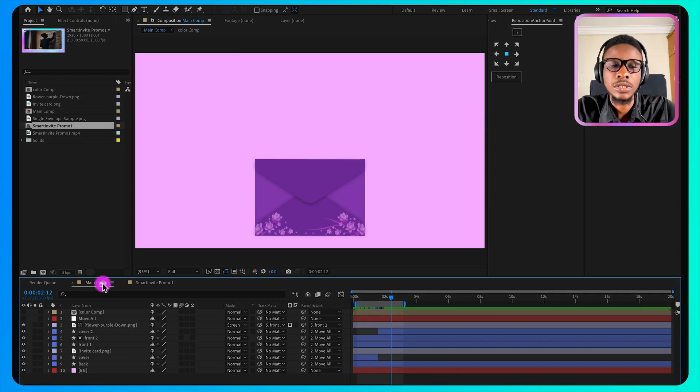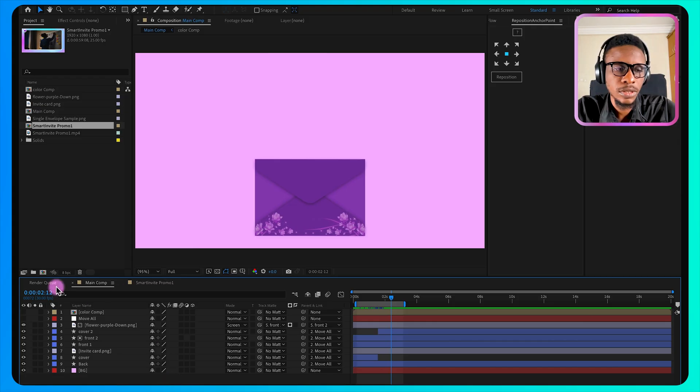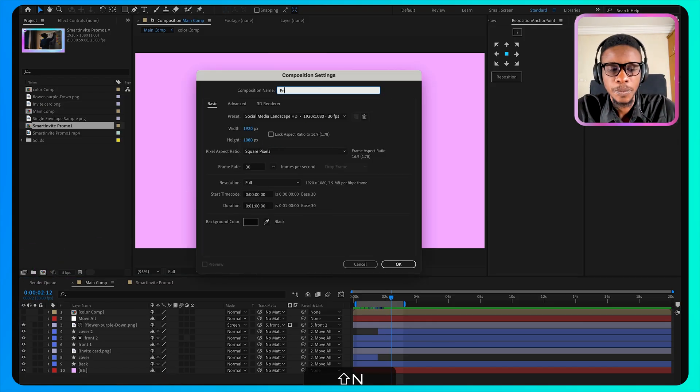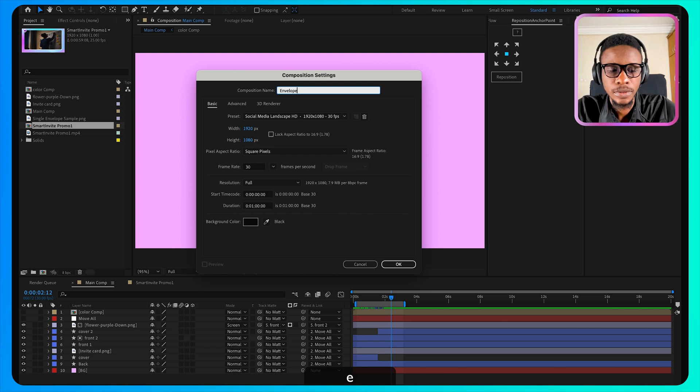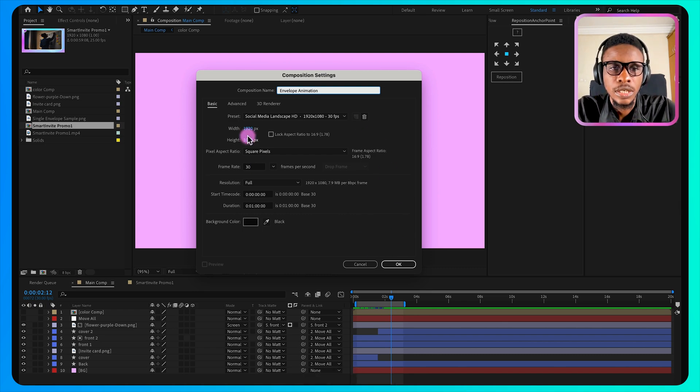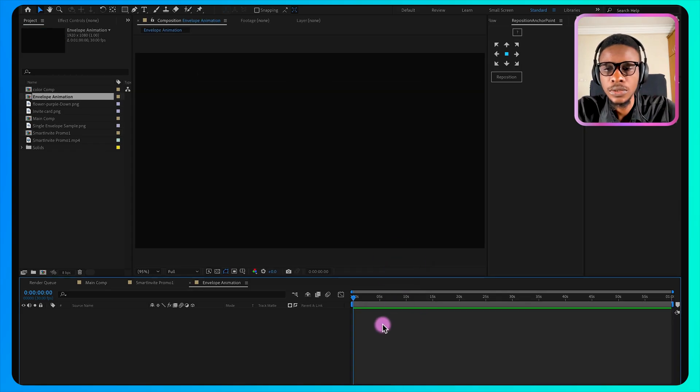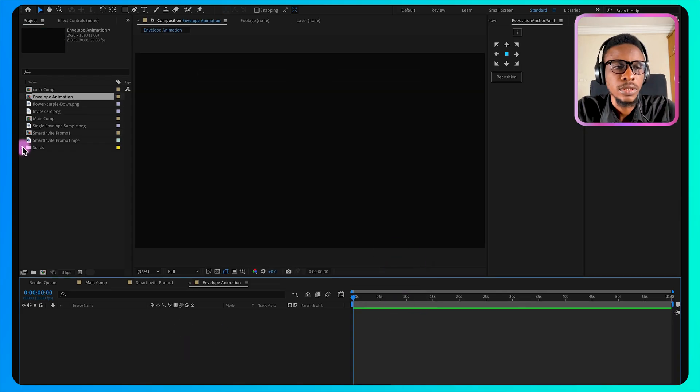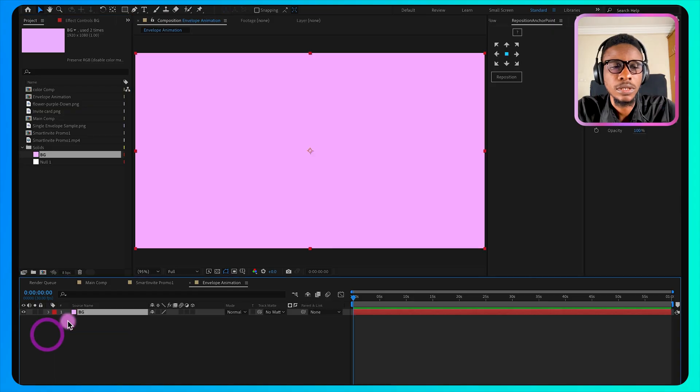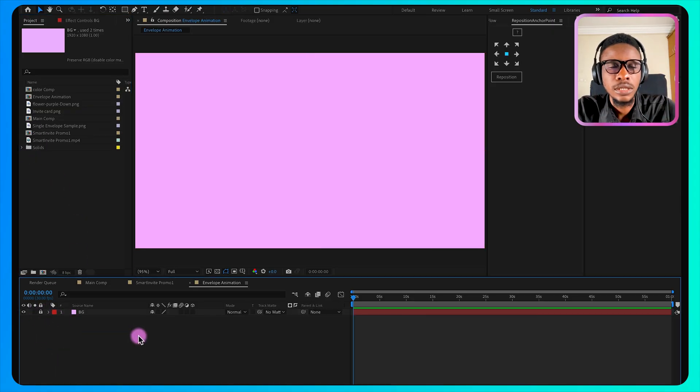So I'll be creating this using After Effects. First, let me create a composition. I'll call this our envelope animation. I'm using 30 frames per second and I'll click OK. I already have a solid background. I'll just add it here. Then I'll lock this layer.